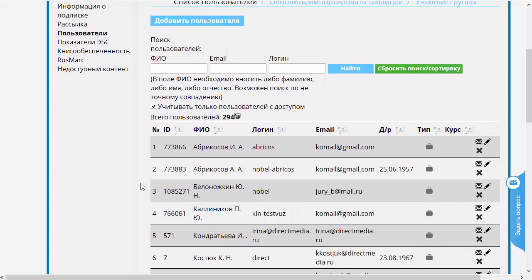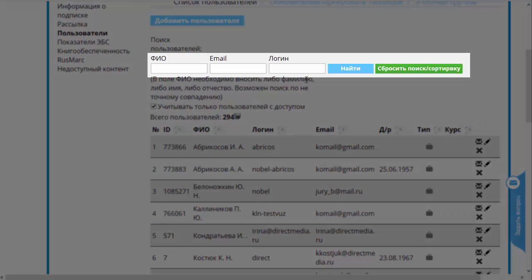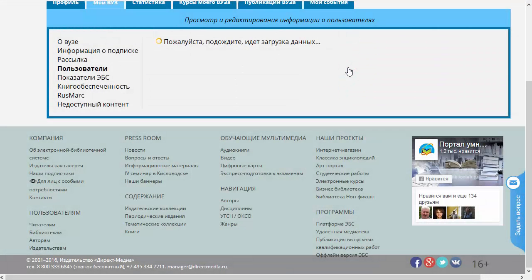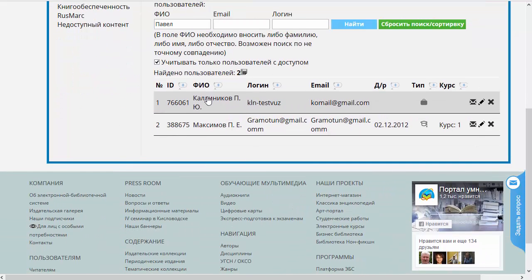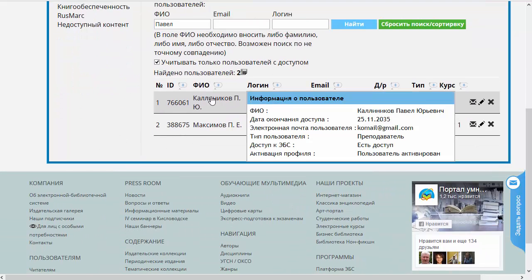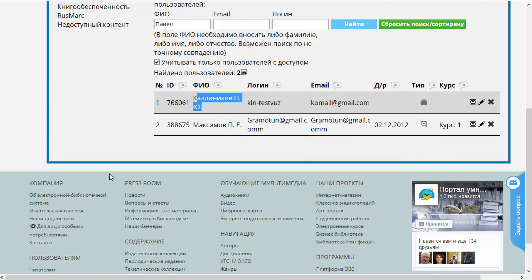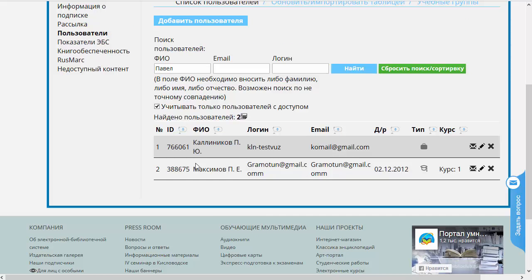Простейшие операции, которые можно сделать с этой табличкой. Во-первых, поискать по каким-то параметрам. У нас сейчас здесь всего 300 пользователей, а если бы их было 30 тысяч, то найти что-нибудь было бы достаточно проблематично — в этом случае поиск очень сильно помогает. Давайте попробуем: найдём всех пользователей с именем Павел. Здесь можно вводить не полное поле, а любые подряд идущие символы. Нашлись два пользователя — один из них это я, другой — Павел Максимов. Таким образом можно вводить фильтрацию в эту табличку.